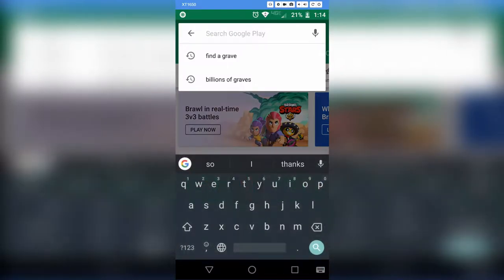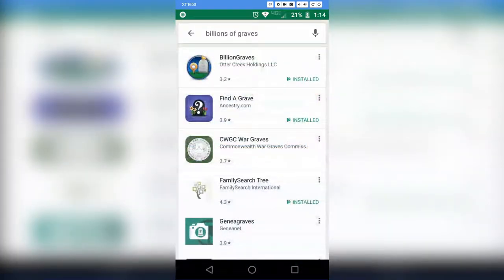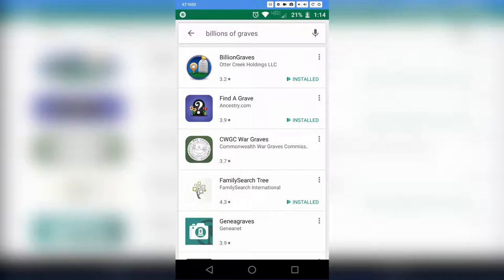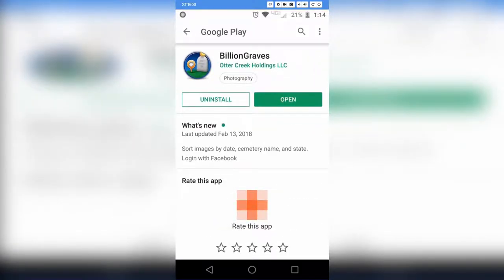Type 'BillionGraves' in the search bar. The first thing that will pop up is BillionGraves, and next is FindAGrave. BillionGraves is the one we want — click on that, then click Install and install the app on your phone. I already own the app so I can just click Open, but I'm going to go back to my home page.